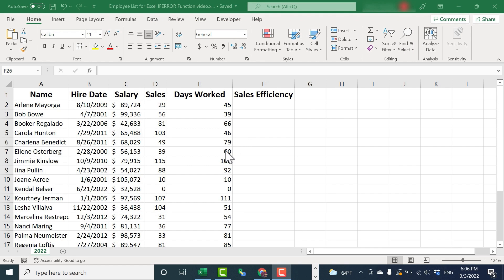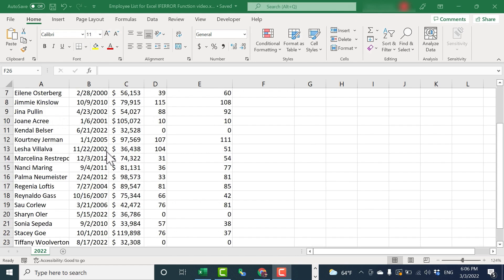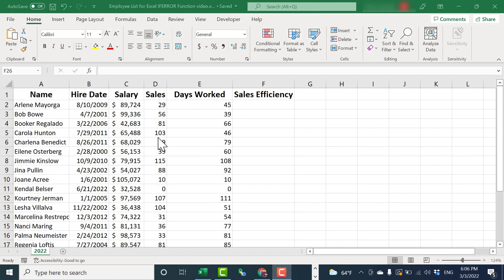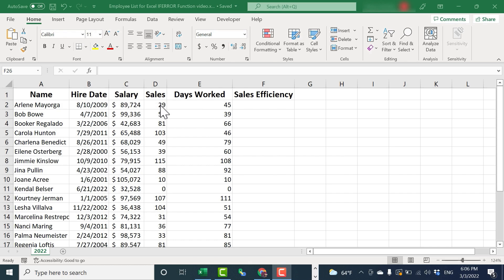So here we have a spreadsheet. It's an employee list. And let's say I'd like to figure out the sales efficiency of each employee. How many sales have they generated, taking into account the number of days that they've worked for the company this year?